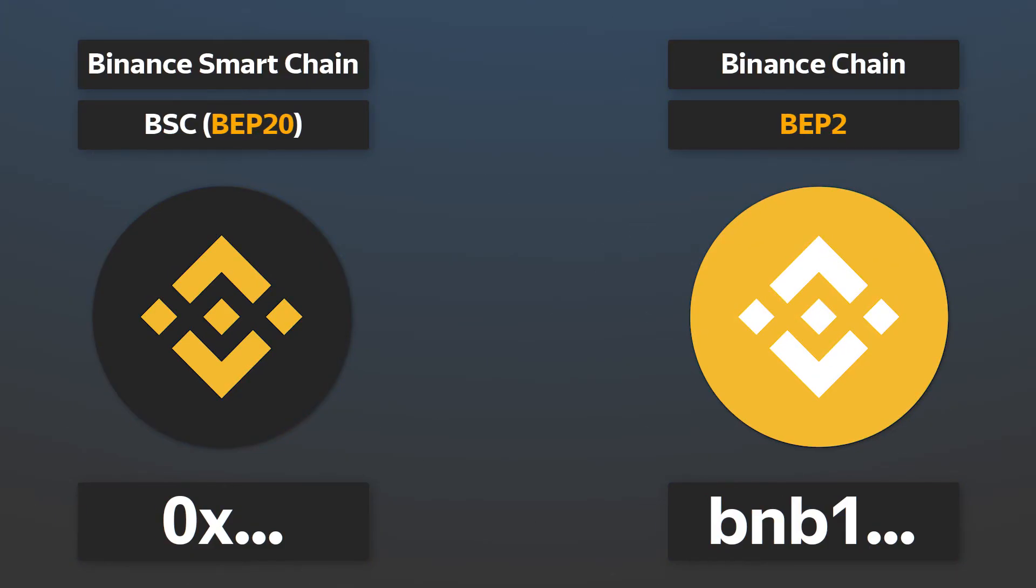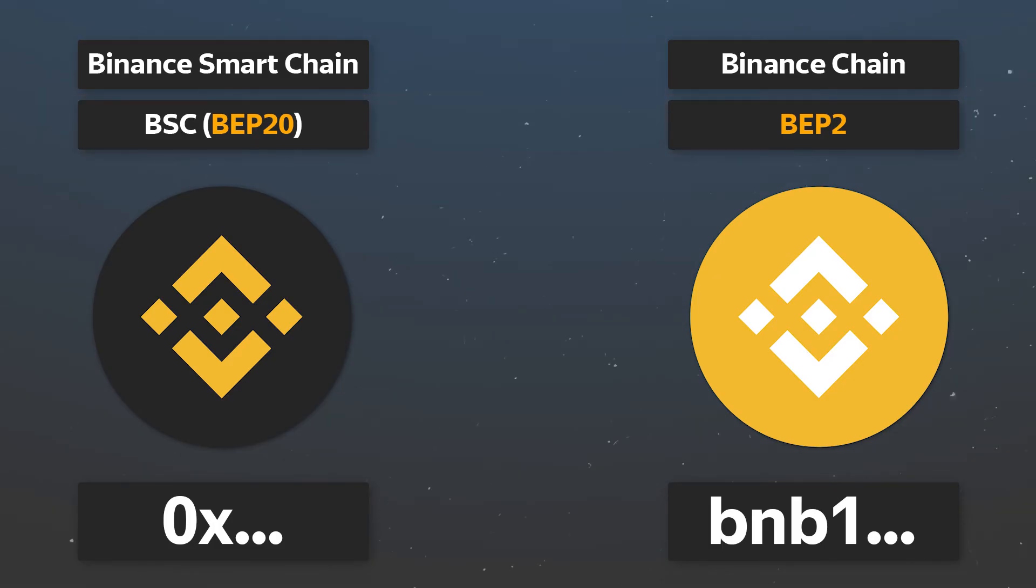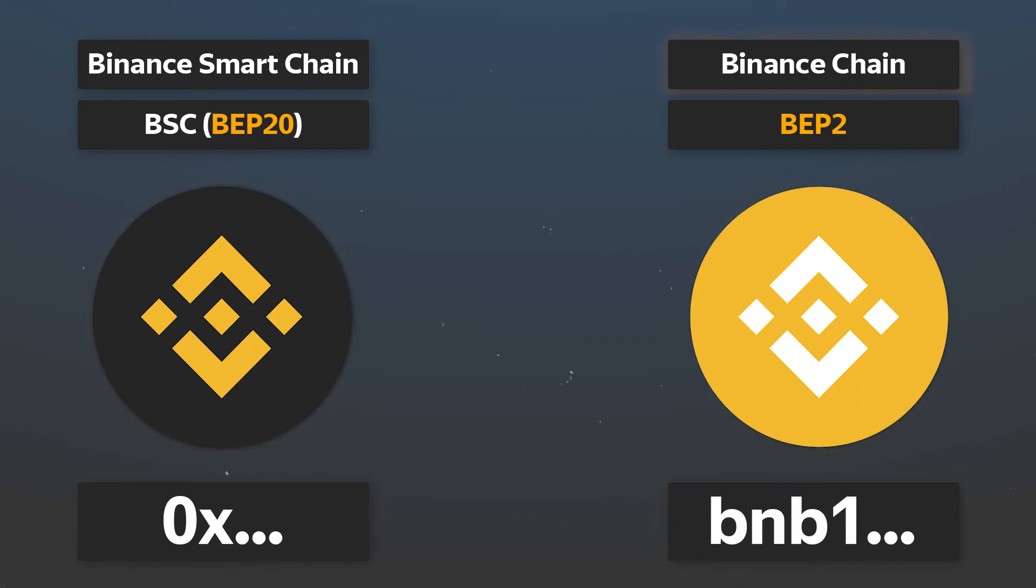When sending the currency, pay special attention to the address network. For example, for BNB, addresses starting with BNB1 will belong to the Binance Chain network, and those with 0x will belong to the Binance Smart Chain.